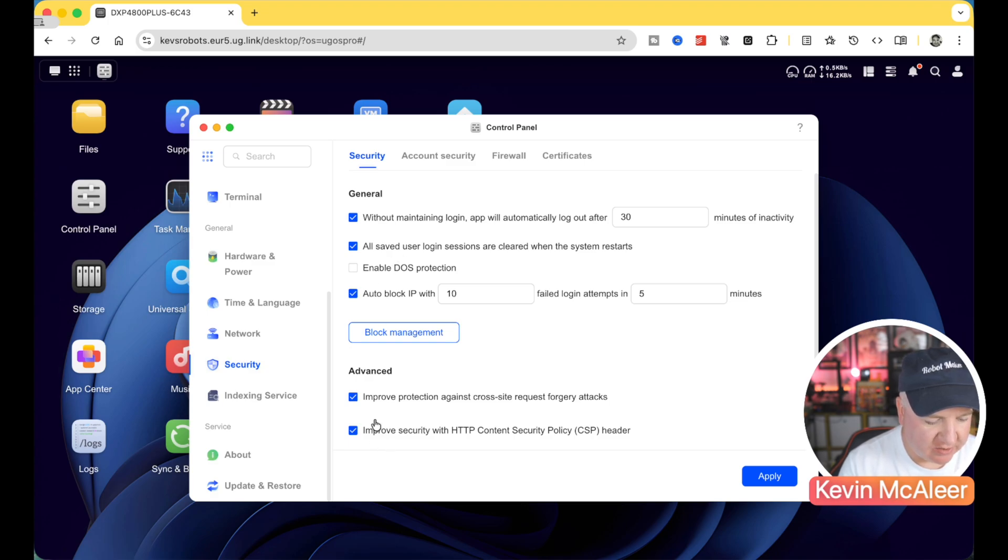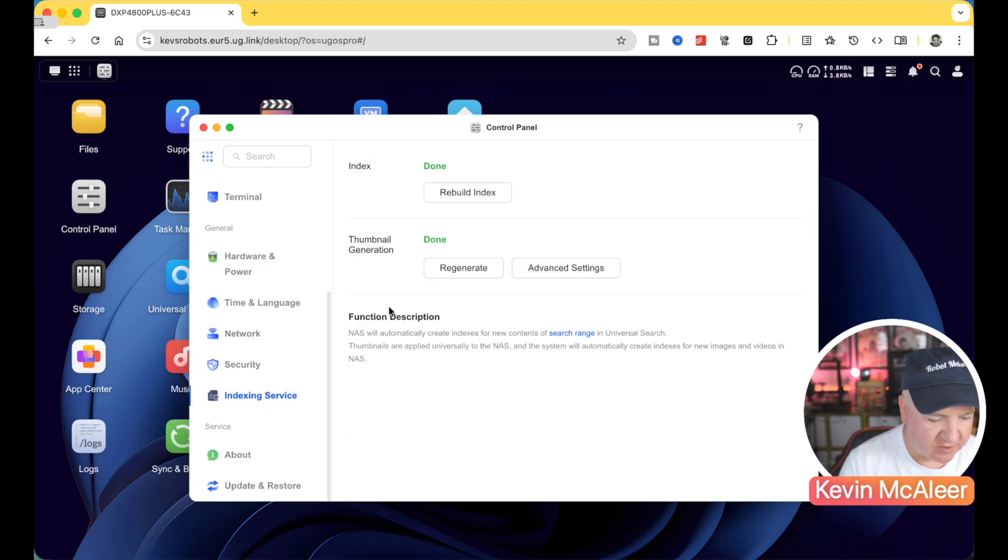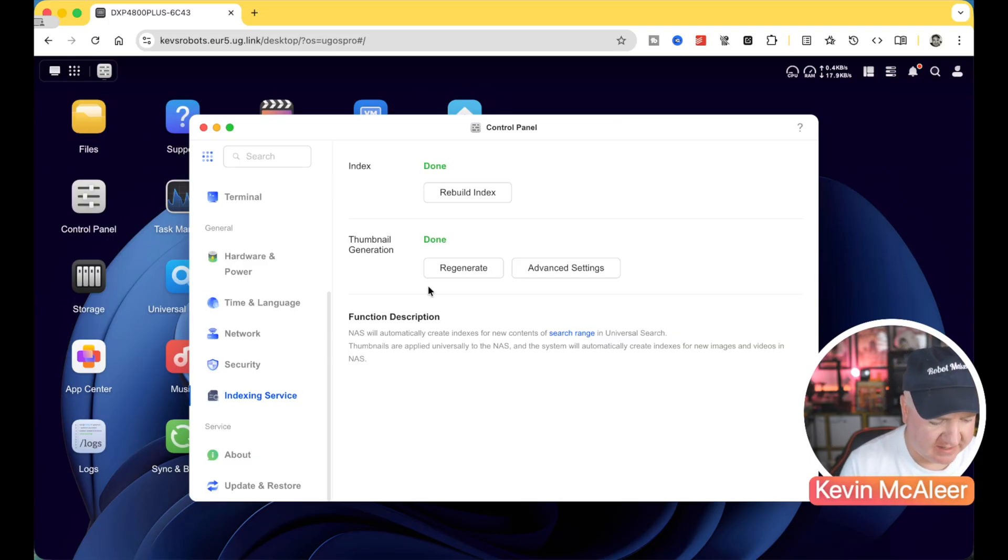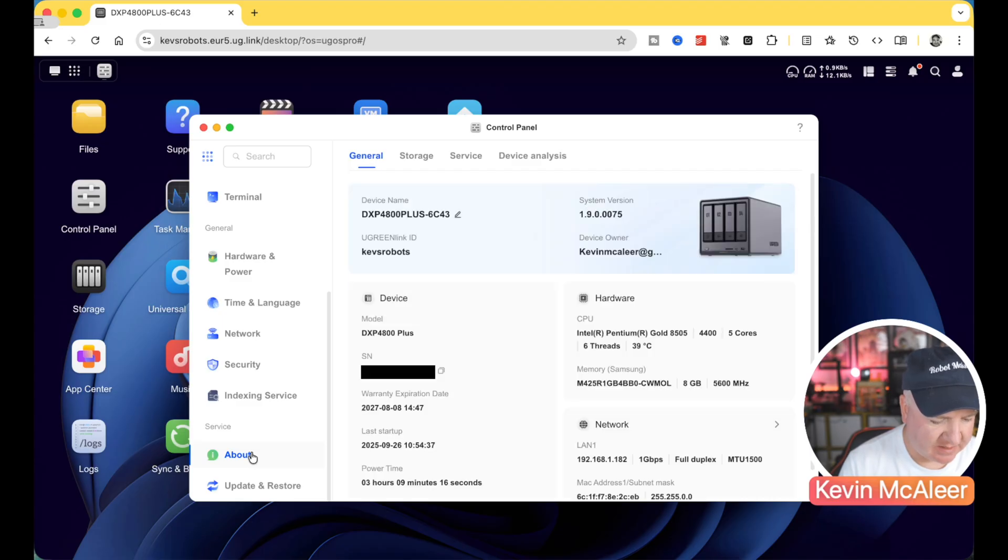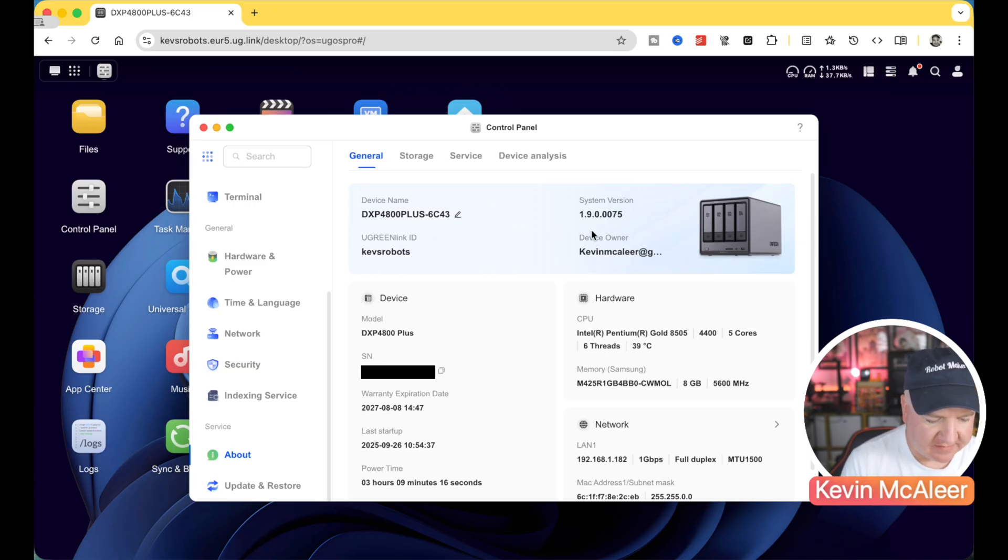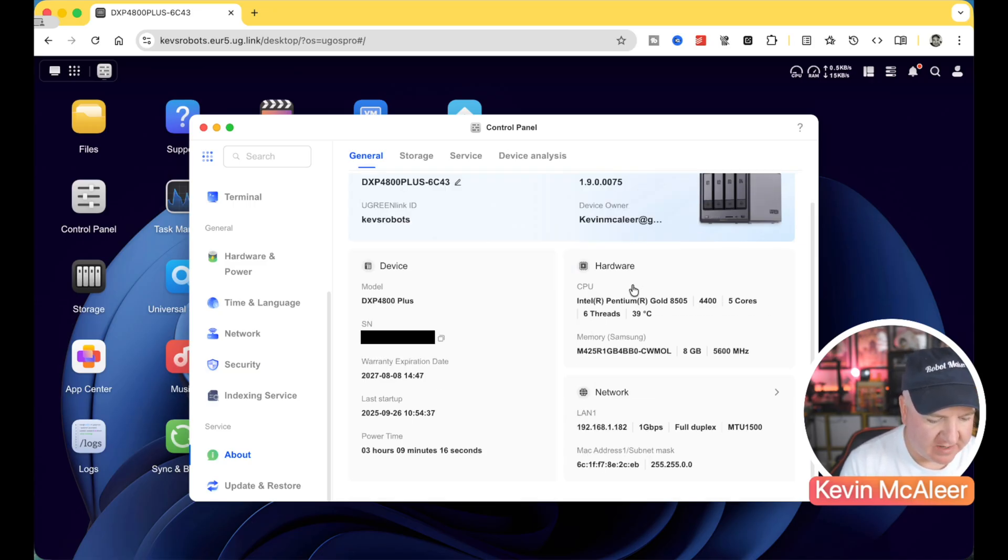Security. We've got all the security settings there. Indexing service. The indexing service runs automatically. So this is just a way of rebuilding or regenerating the index. If you've done a large deletion, for example, then we've got some other information such as what the device name is, what the Ukraine link ID is, who owns the device, what version of software it's running on, and then some other information.